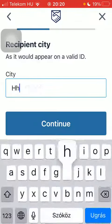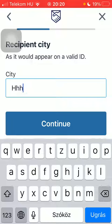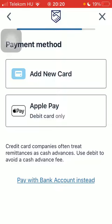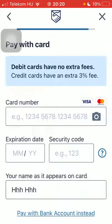Type in the city of your recipient. You can also add the phone number of your recipient. Then tap on 'New Card' and add your card details.